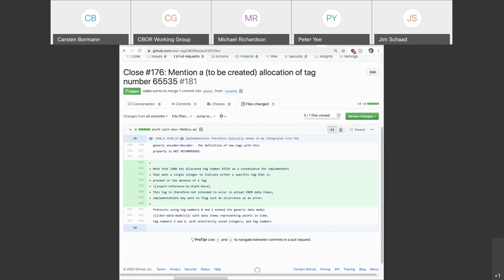We know that IANA has allocated that number so that's not going to change. We can allocate it right away, so we could have it allocated today. Okay, so why do we need another draft? Because it's nice to write up the security considerations. You could do it on a wiki page, but I'd rather reference a draft than a wiki page.